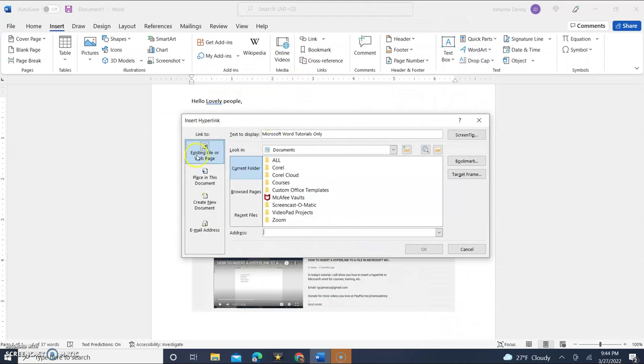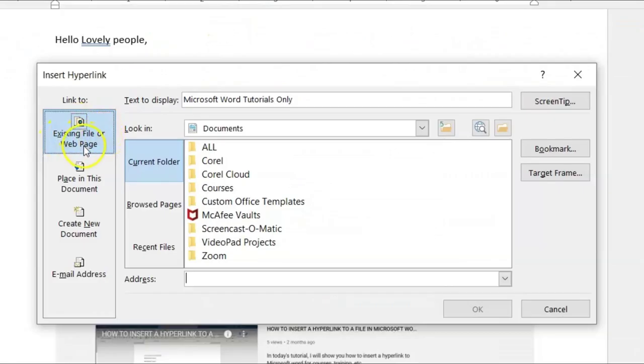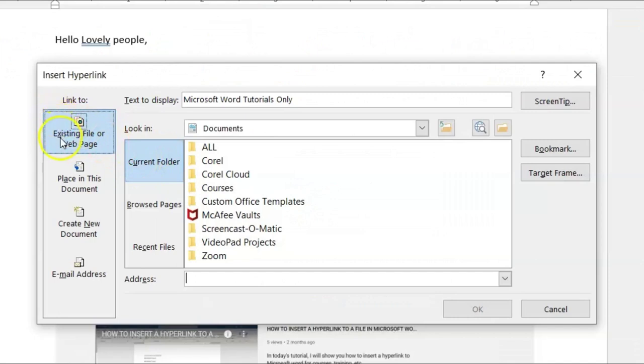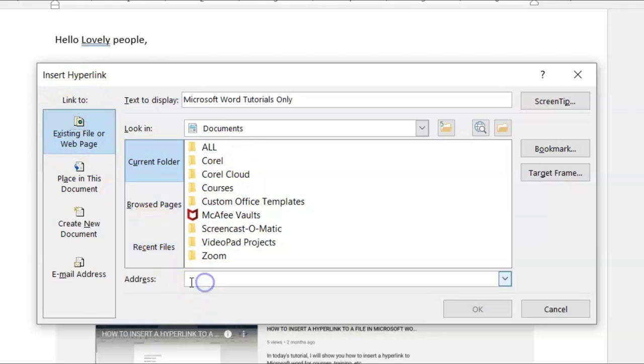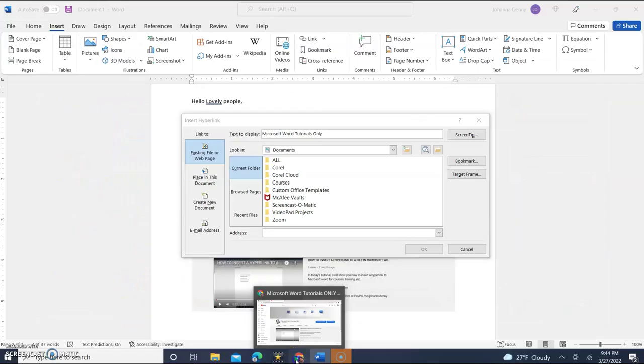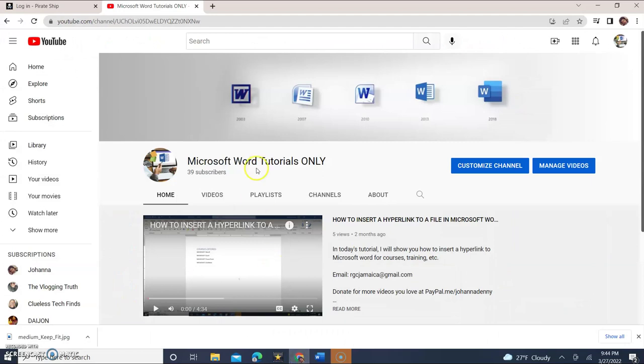And as long as it says existing file or webpage and in current folder, this section really doesn't matter. But right now we're looking beneath the link to section and it's already selected on existing file or webpage. And now we need to put our hyperlink address or our address link. So let's come here